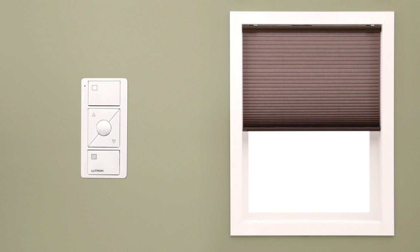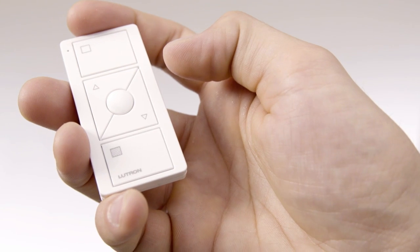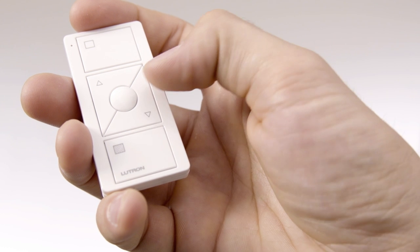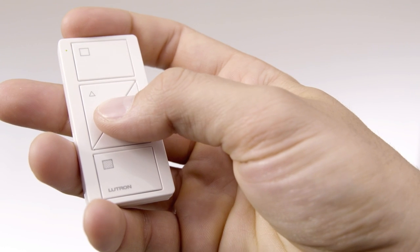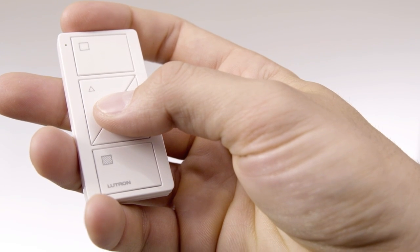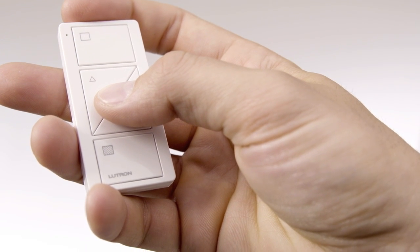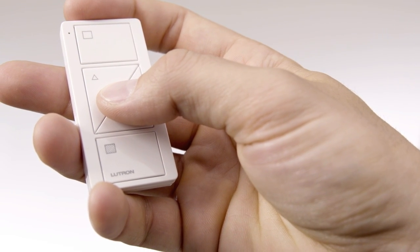You can also program a favorite setting for all shades assigned to the Pico. Use the Pico's raise and lower buttons to adjust the shade position to the level you prefer. Hold the center favorite button for approximately 6 seconds. Your favorite level is now set.